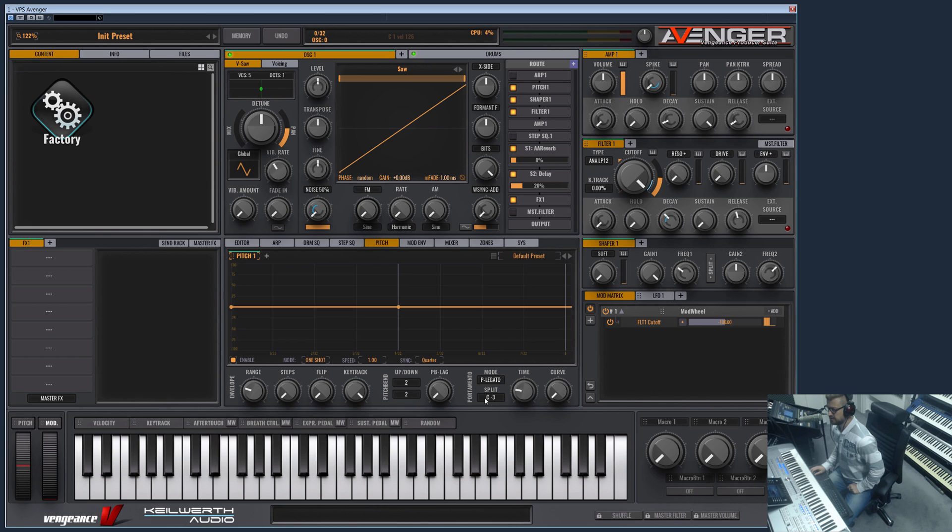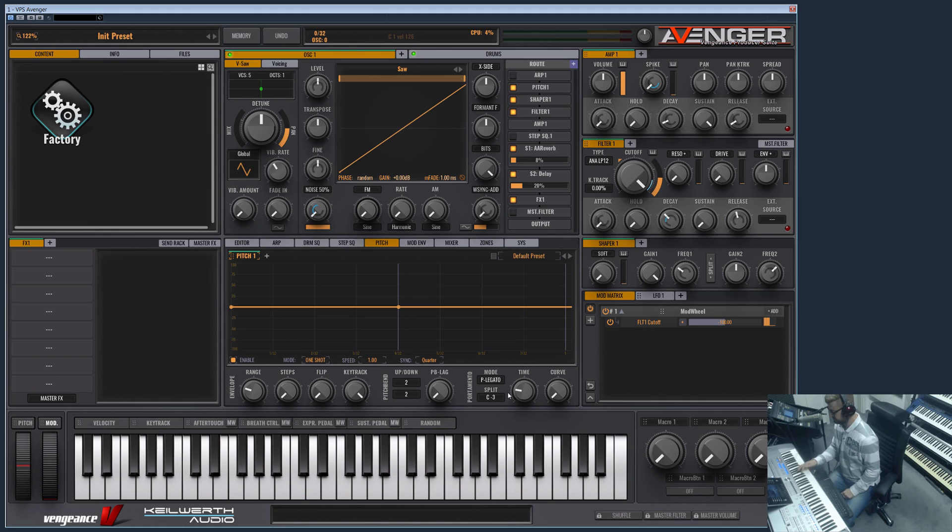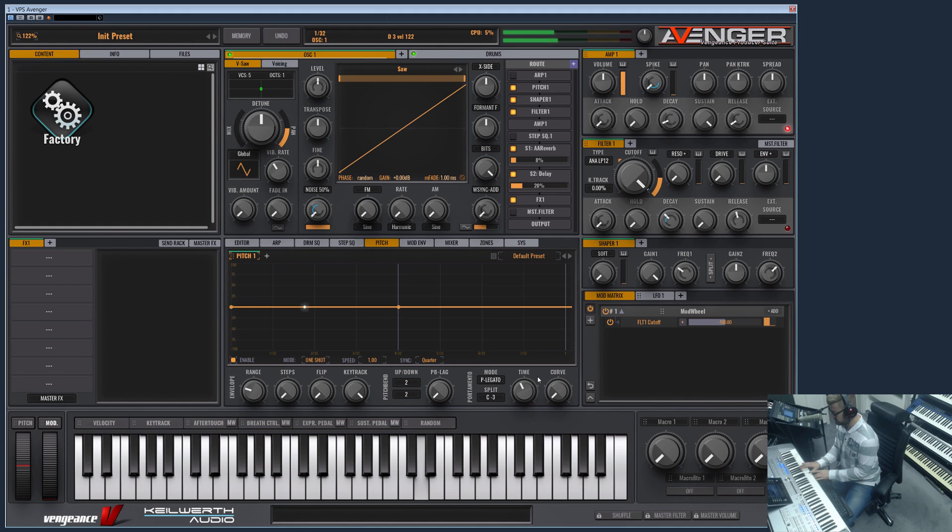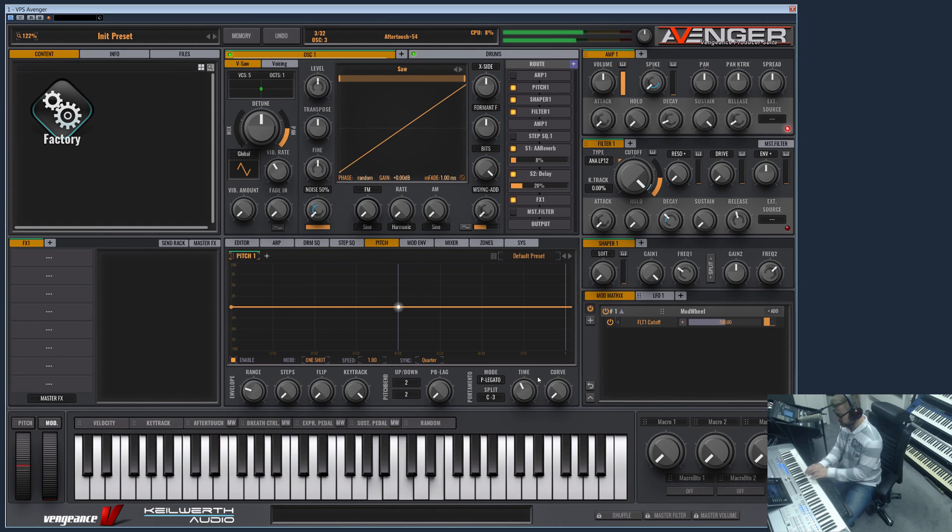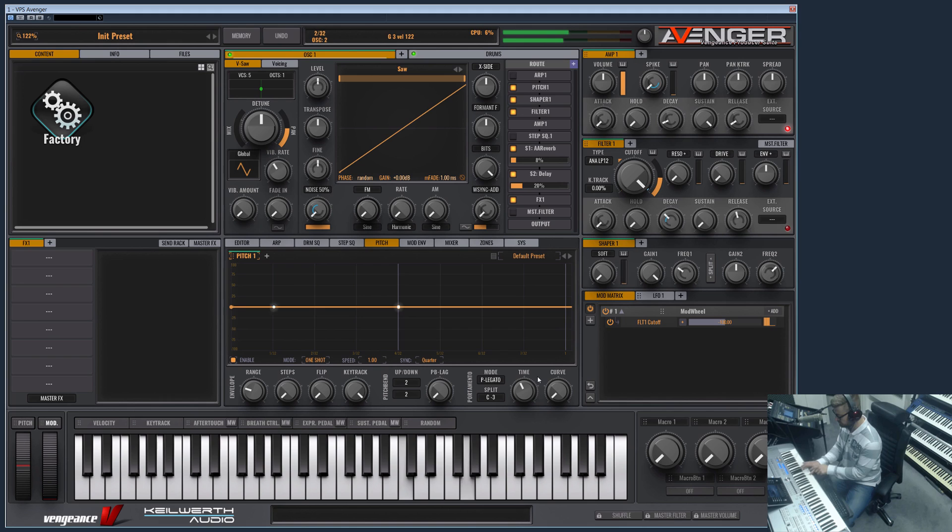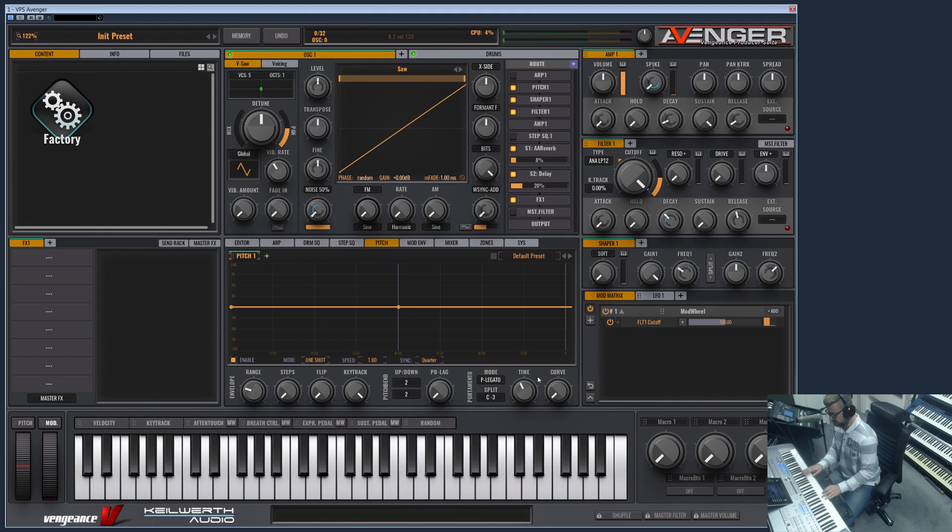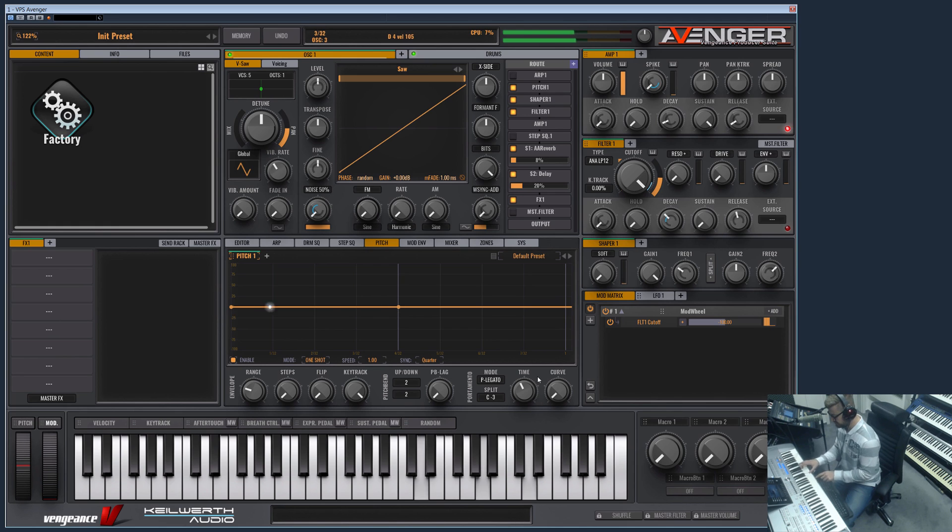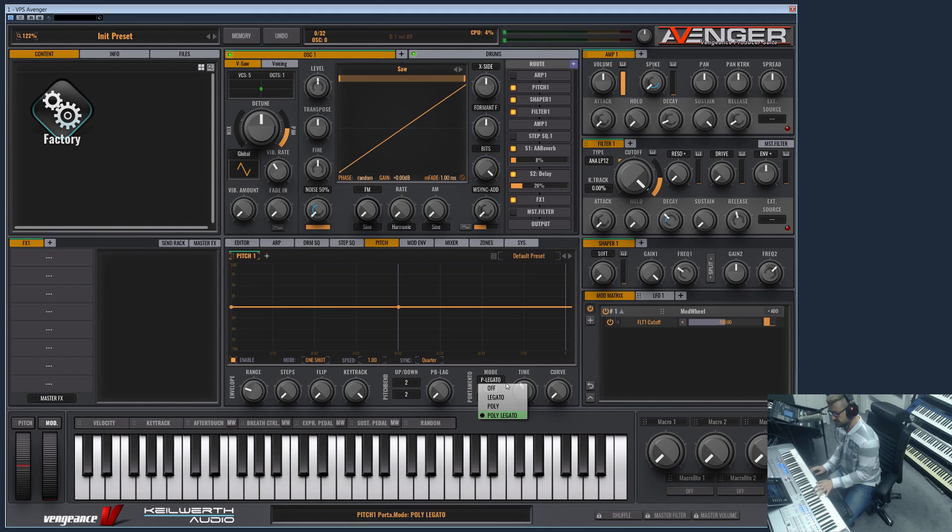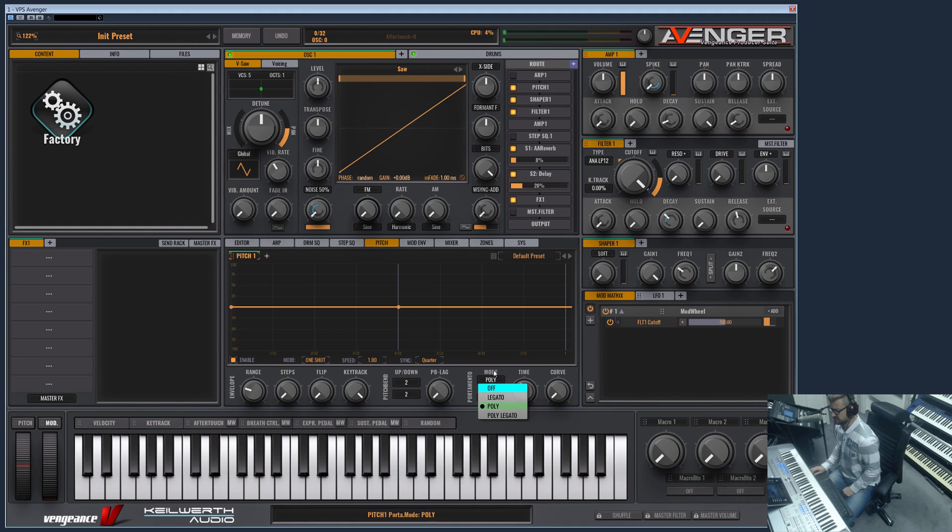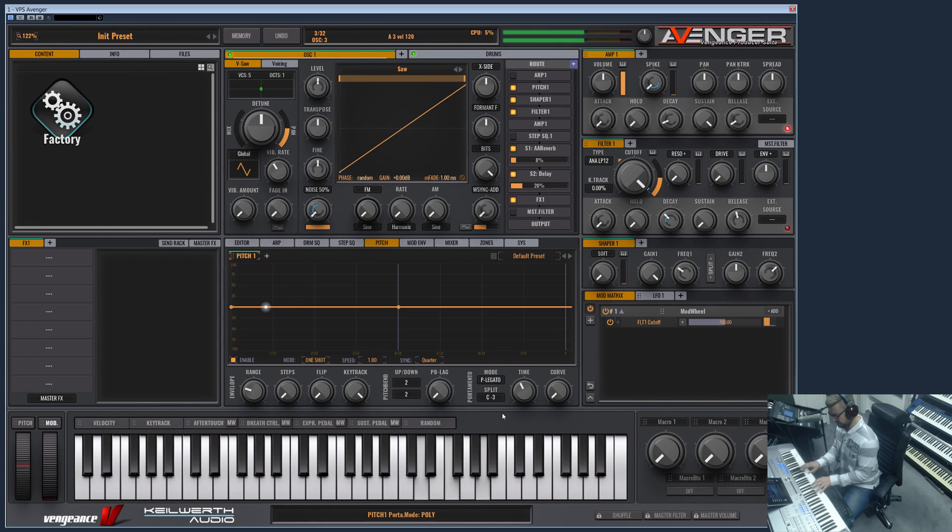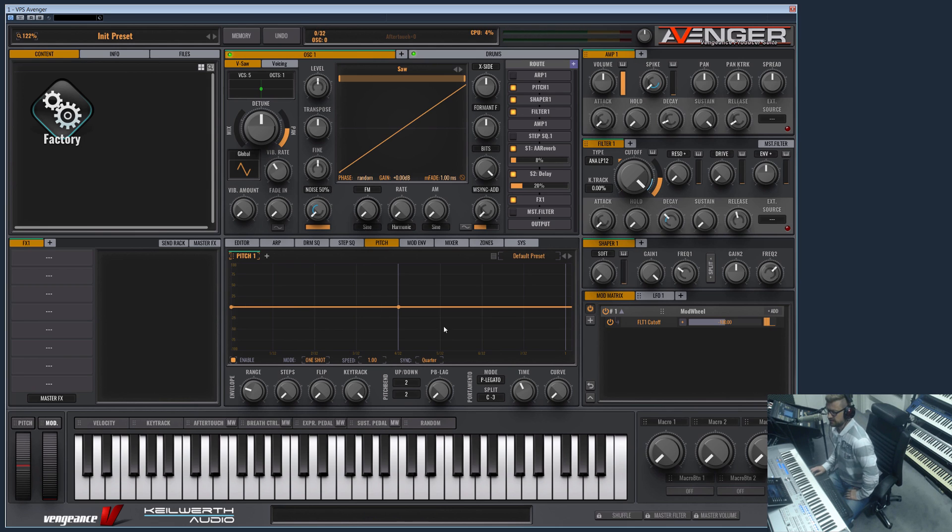We have poly legato which is quite cool because this is the best of both worlds. It does a legato glide, but it lets you play a chord which does not glide. If you would do this in the poly mode, you hear that it does glide which is not very cool, but in the poly legato mode it does not.